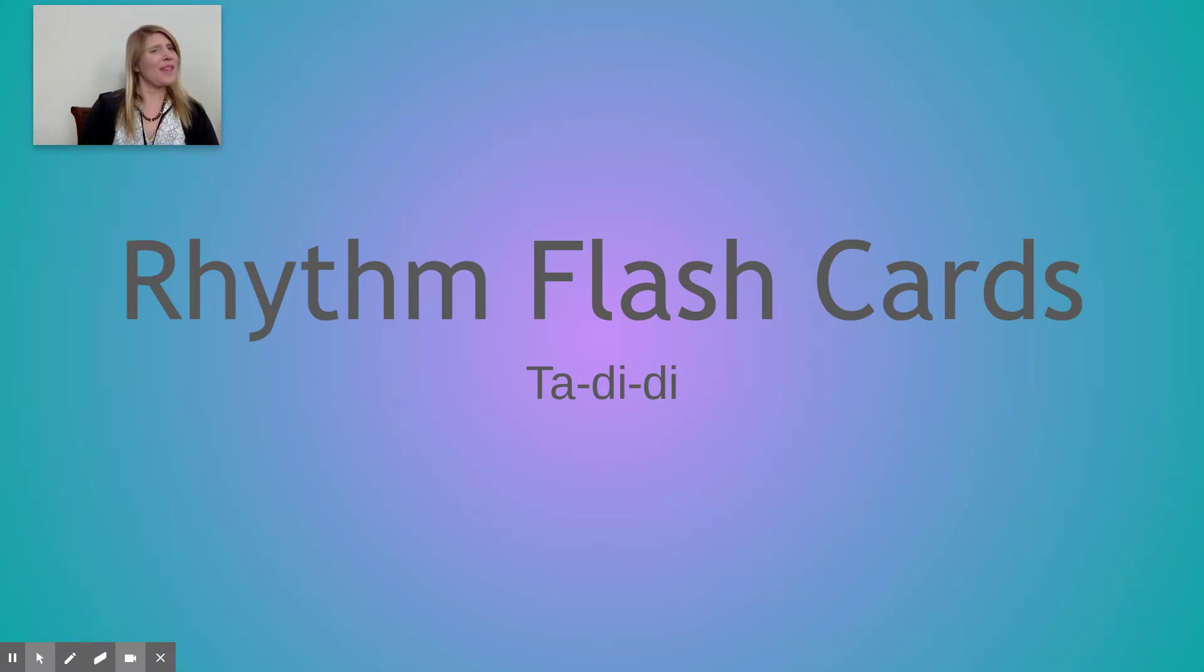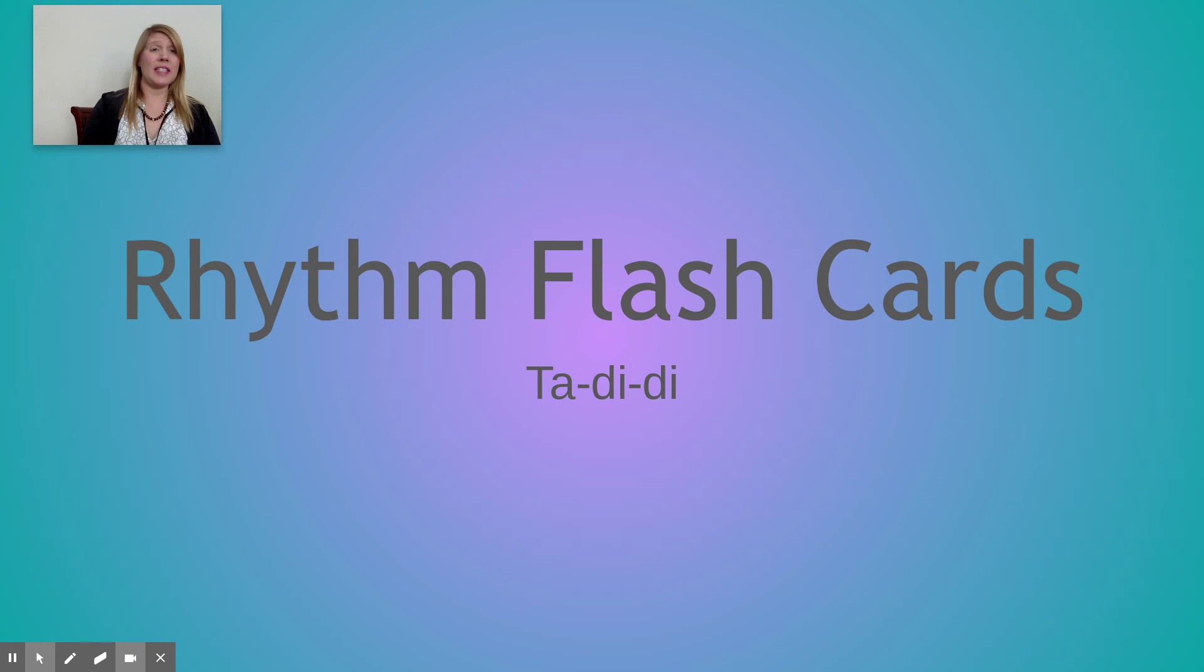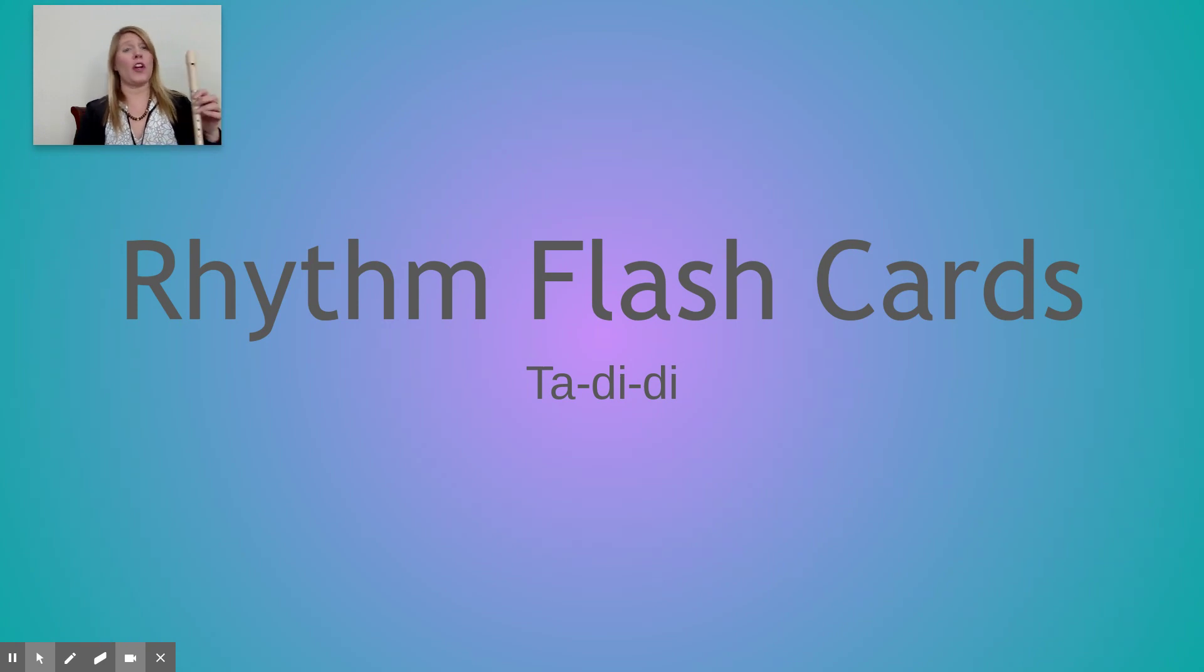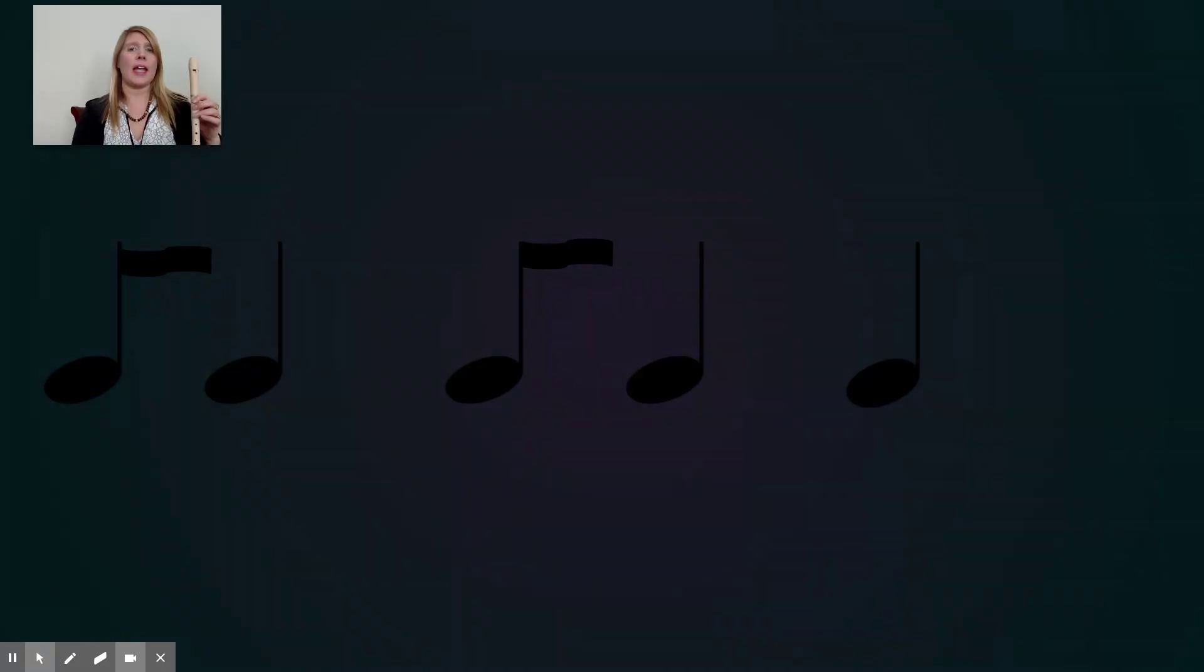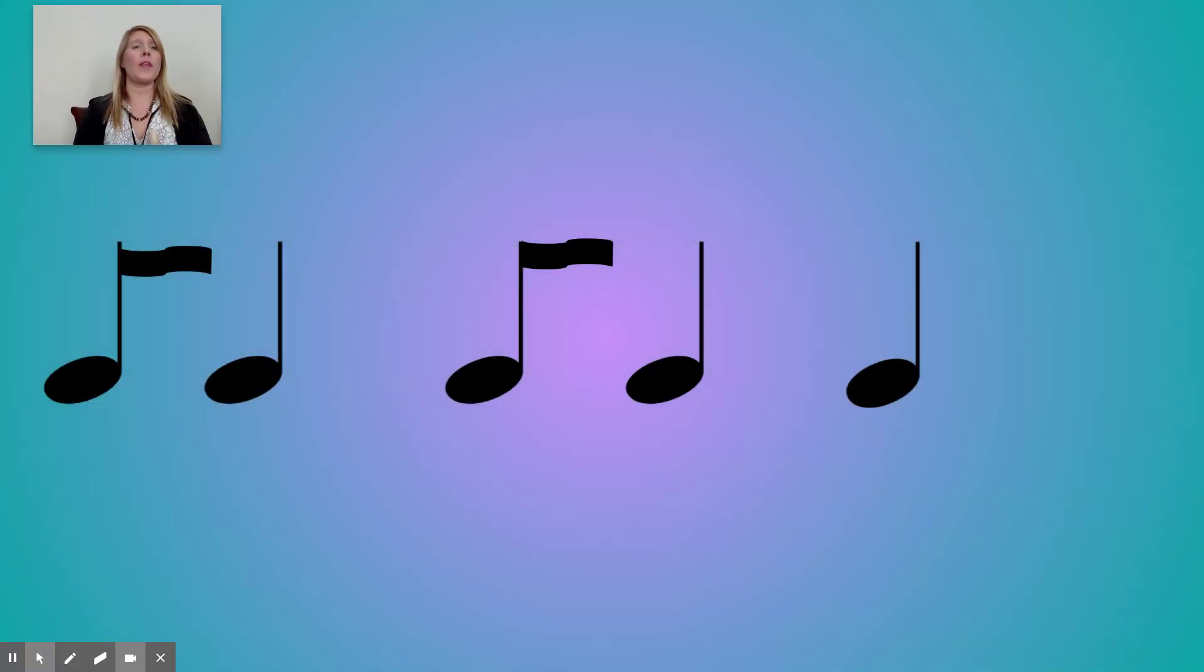Hi, everybody. We're going to take a look at some rhythms today, but we're going to use our recorders. So let's take a look first at this rhythm pattern.